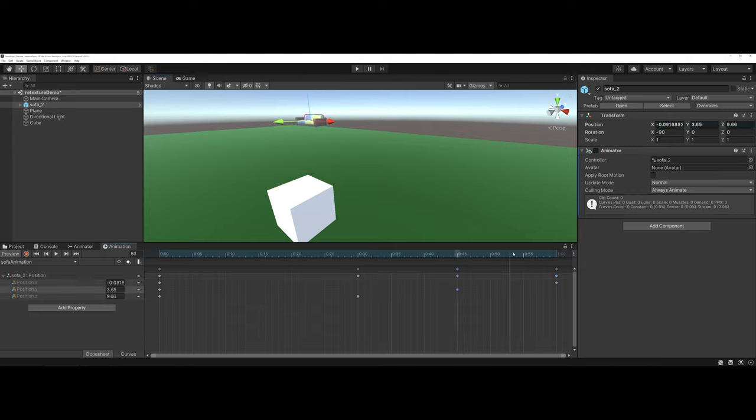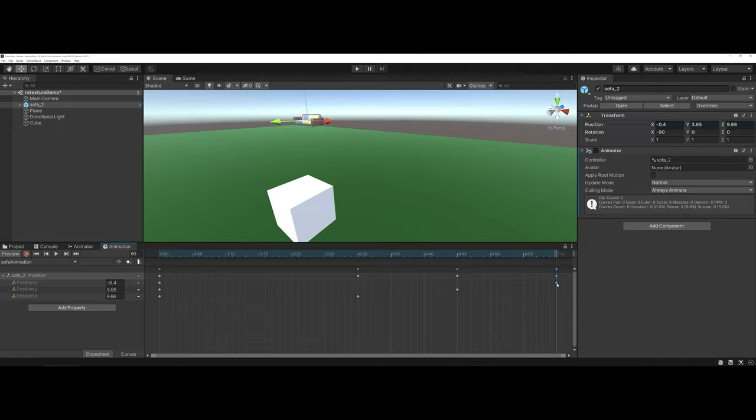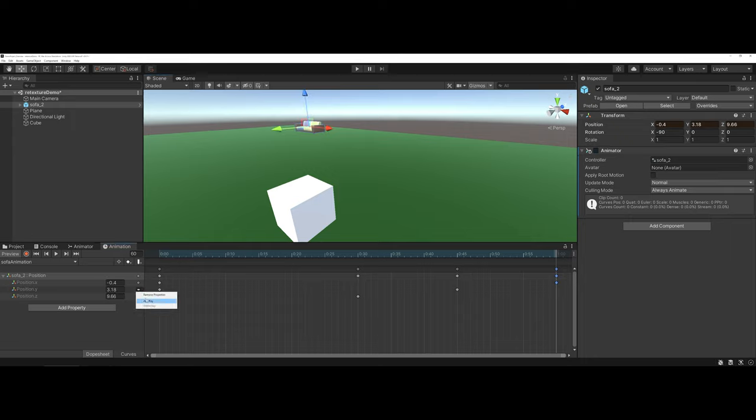It's still going to remember your new position for the Y here. And you can pull it back down, and then we can go ahead and just add in a key for Y.